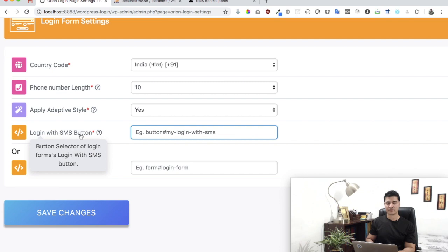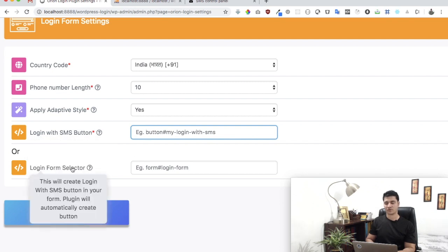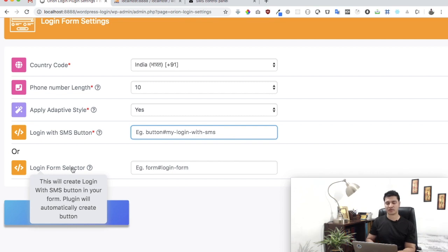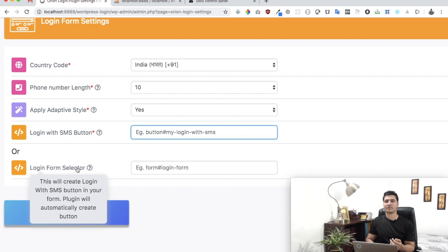If it's the first case, then you select this option and just give us the selector for that. If you don't have a button and you want us to create a button on the login form, just give us the login form selector like a class name or a unique ID.